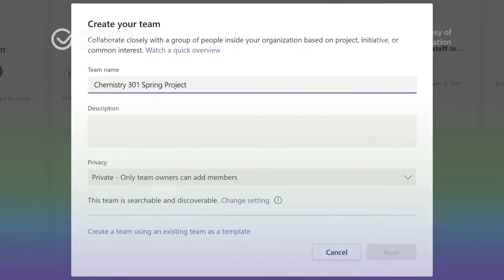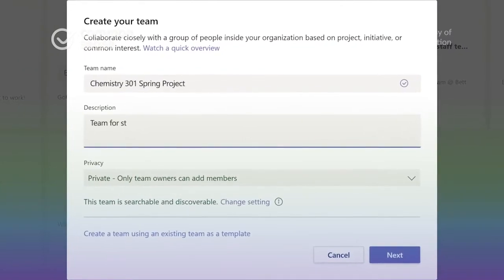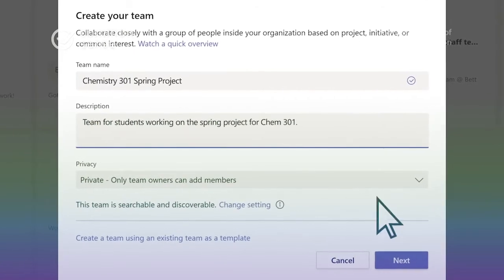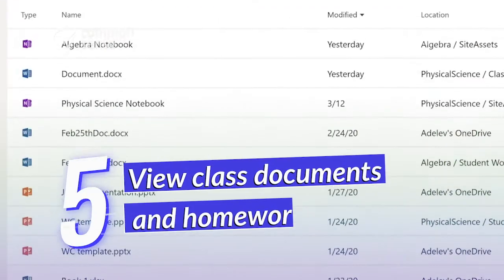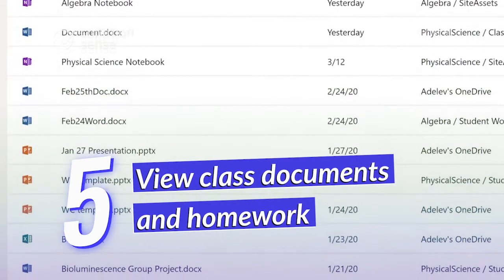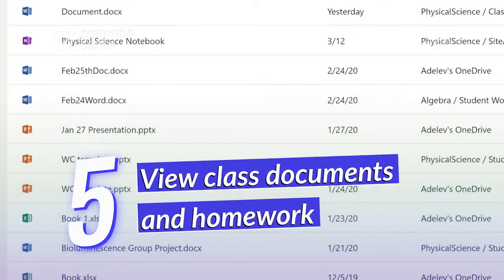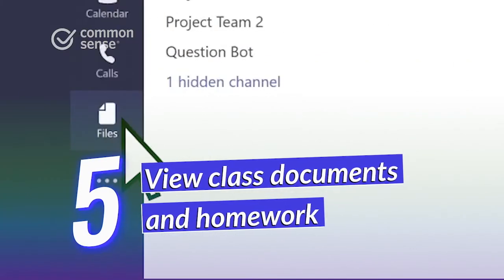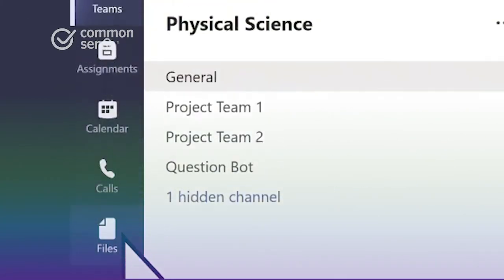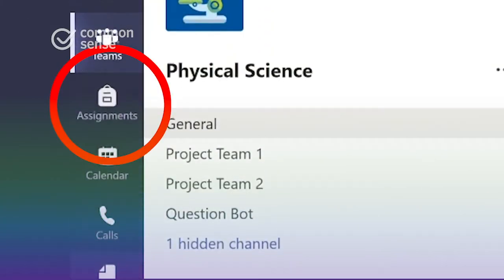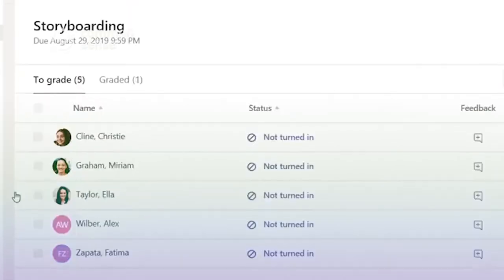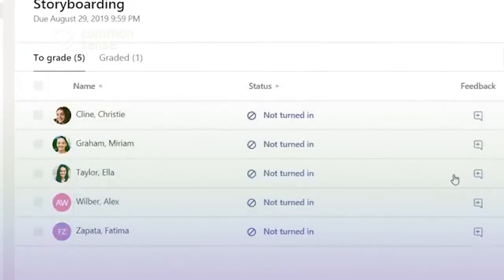You'll be prompted to enter a name and description and decide who will be joining the new team. To view documents shared by your teacher or other students, simply click Files on the left side of the main page. The Assignments tab lets you view any homework or quizzes that the teacher has assigned to the class.